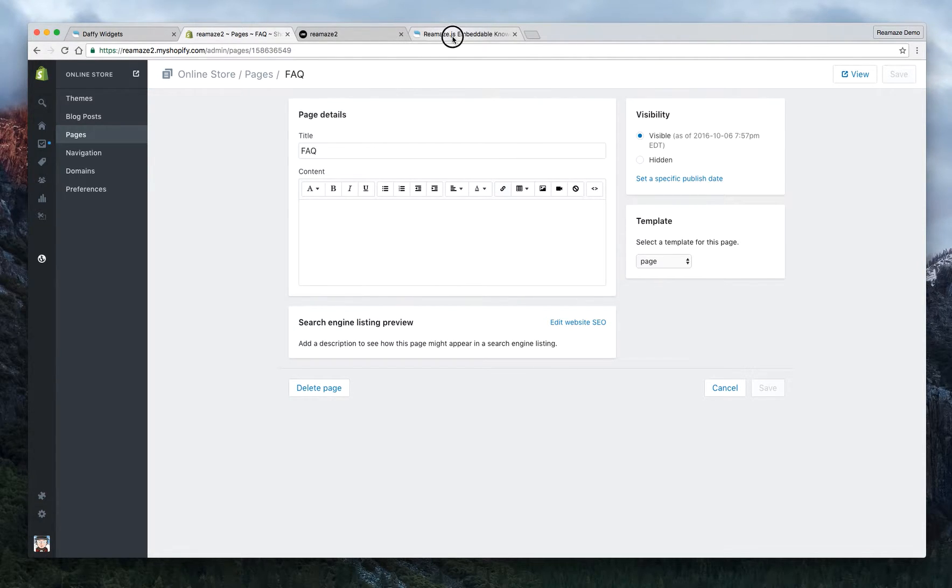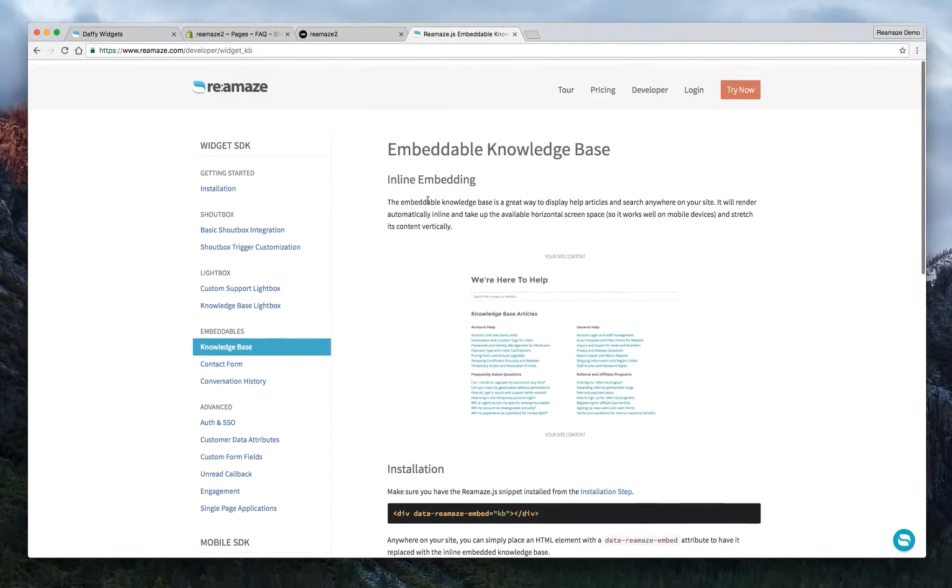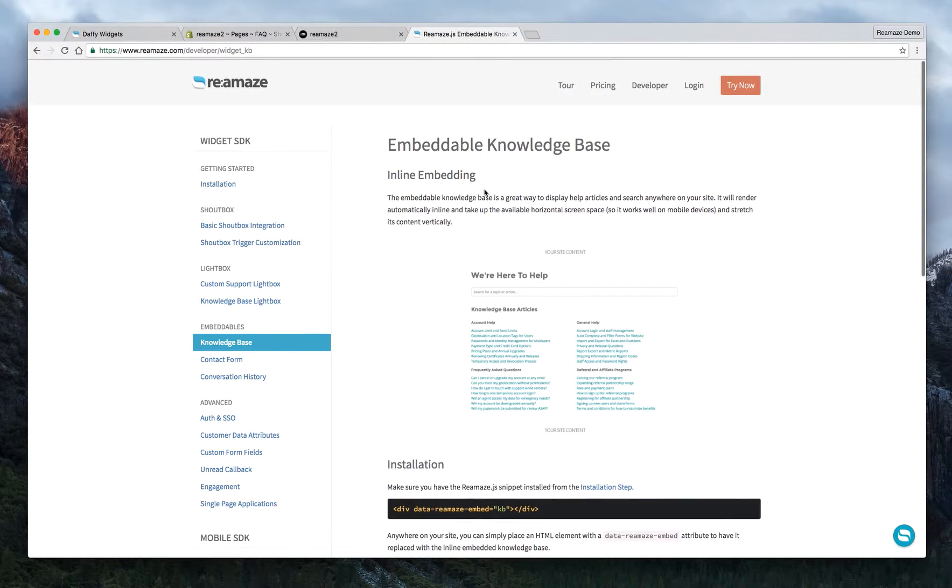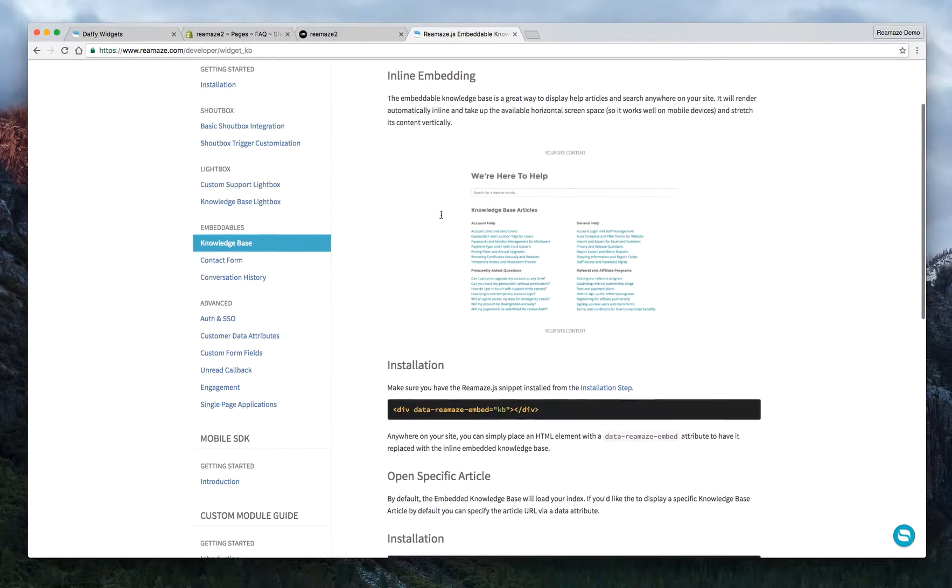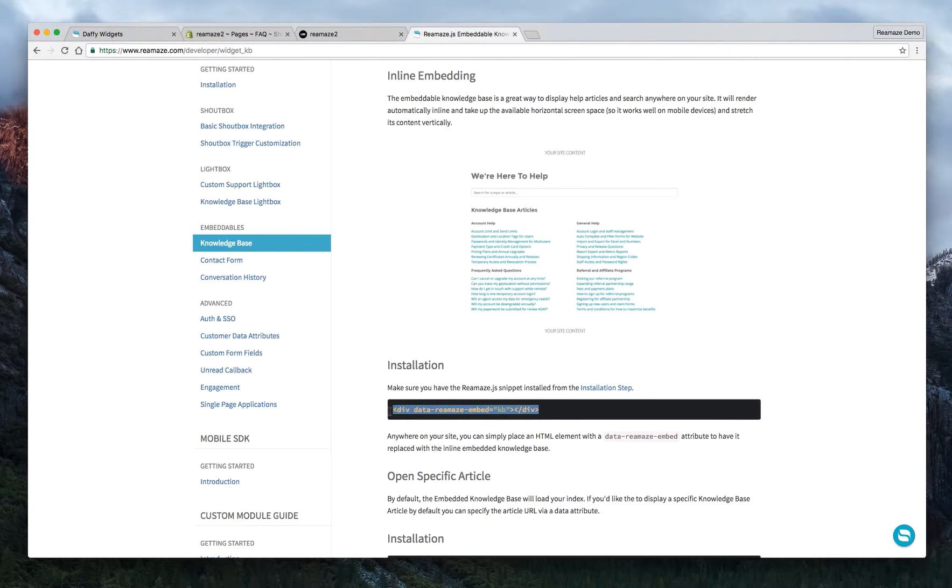So let's take a look at the reamaze.com/developer menu. The embeddable knowledge base is actually inline embedding. So you're going to have to take this and install it onto the page.